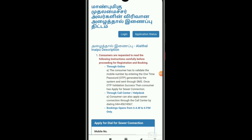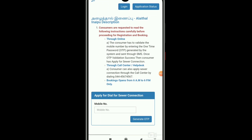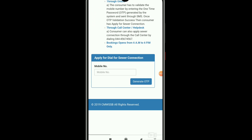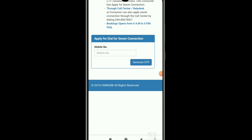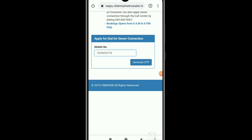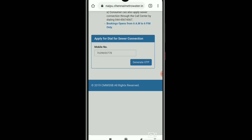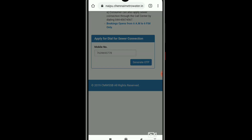There is a page that will open. Enter the mobile number. The key is to make it available. You can check the option to generate OTP.